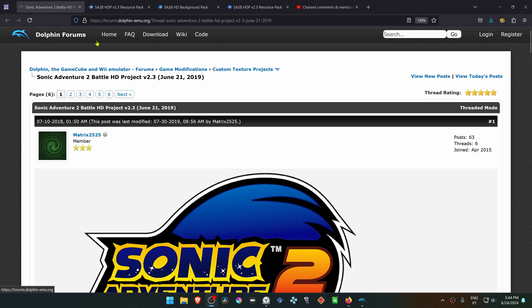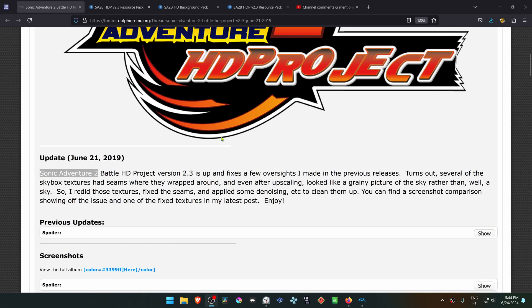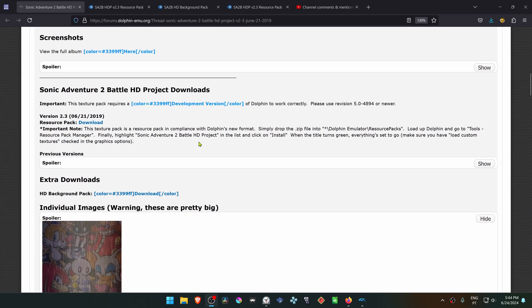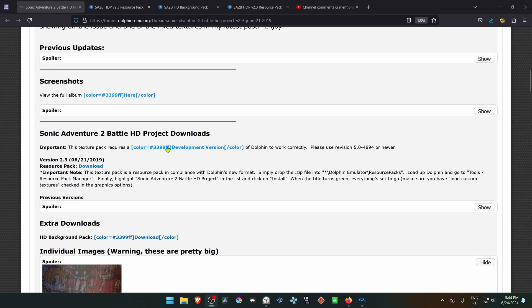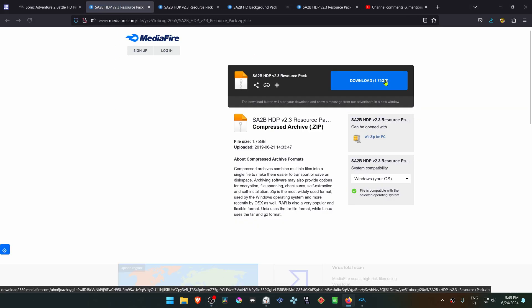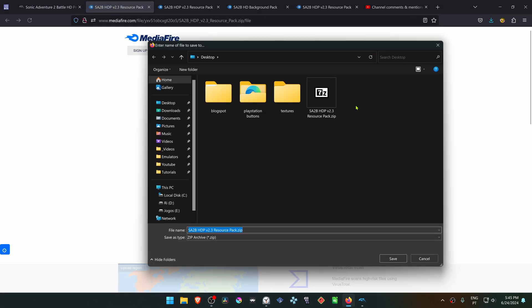This is from the official Dolphin forums in the custom texture project. There is a post by Matrix 2525 called Sonic Adventure 2 Battle HD Project version 2.3. Scroll down to the download which is here in the resource pack and then download the textures.